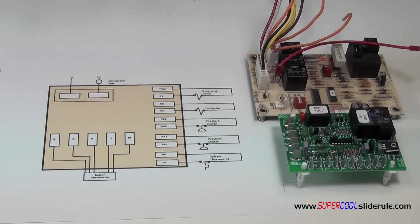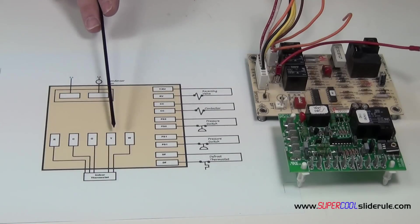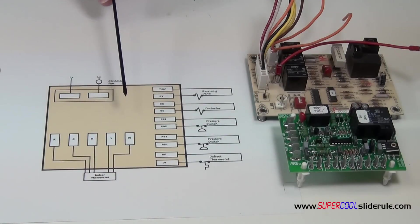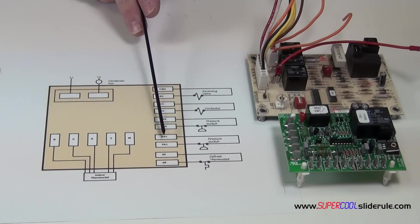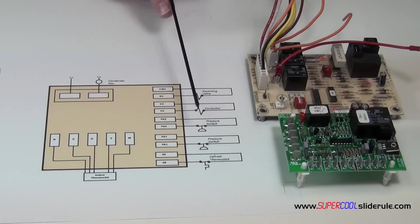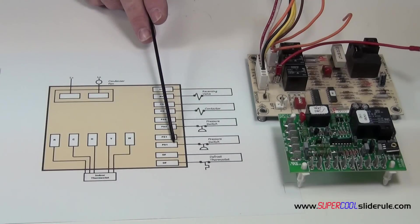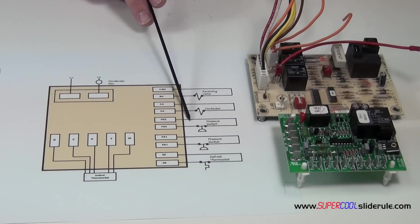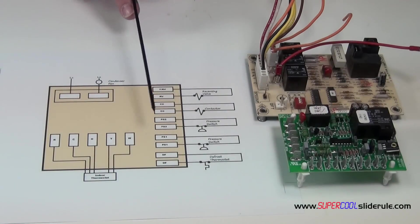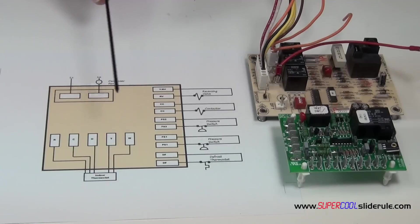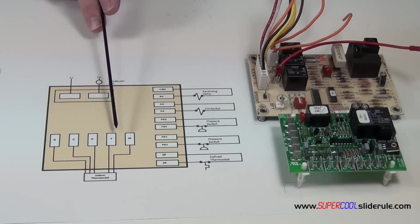Now what happens is when there is a call for cooling, the O is energized, the Y is energized. The board checks the pressure switches. It looks for continuity through any pressure switches. If you don't have pressure switches, that's fine. This right here would just be a jumper wire. But there should be continuity through the pressure switches at all time.